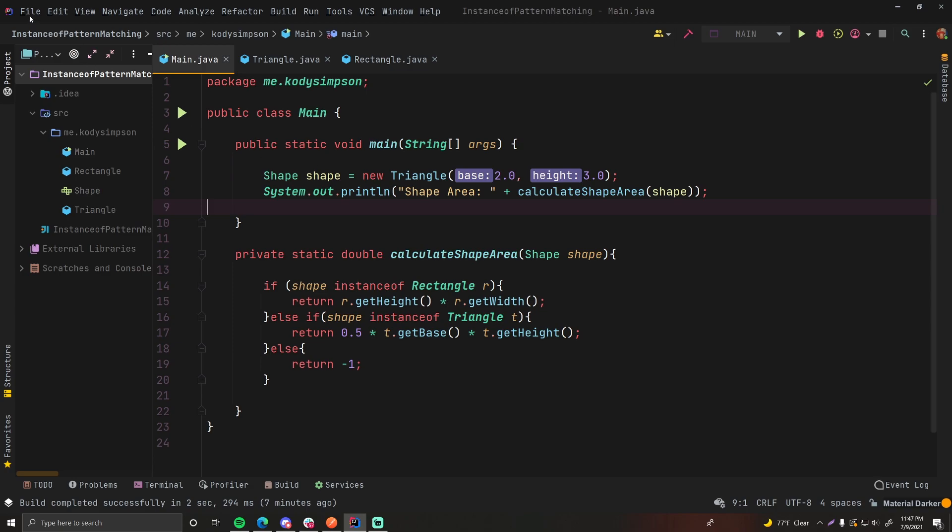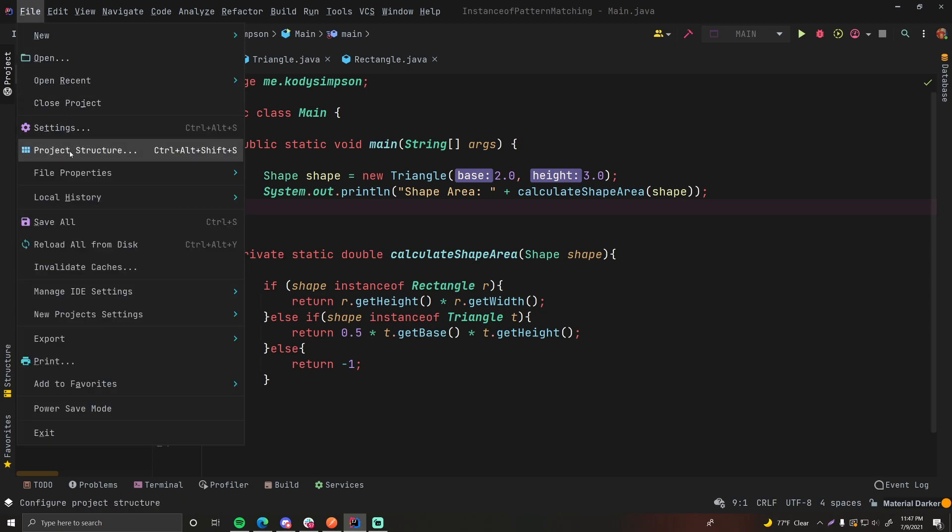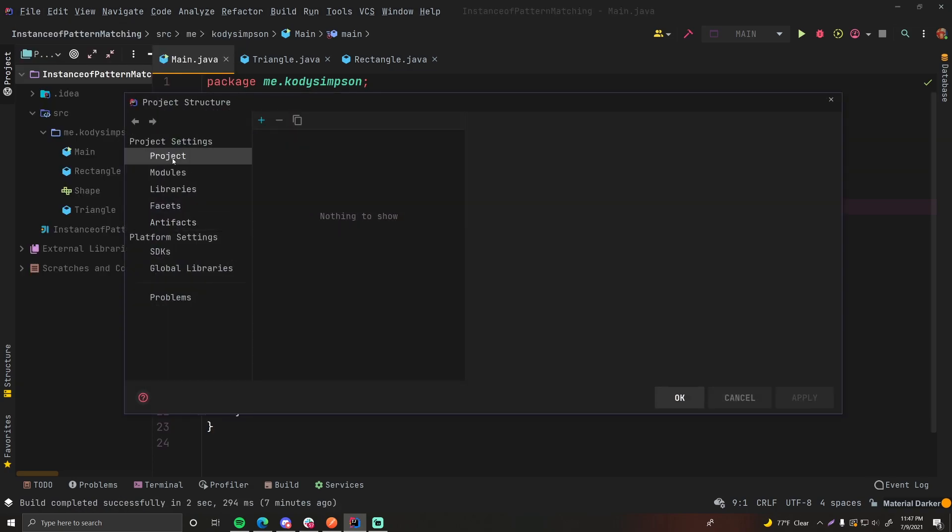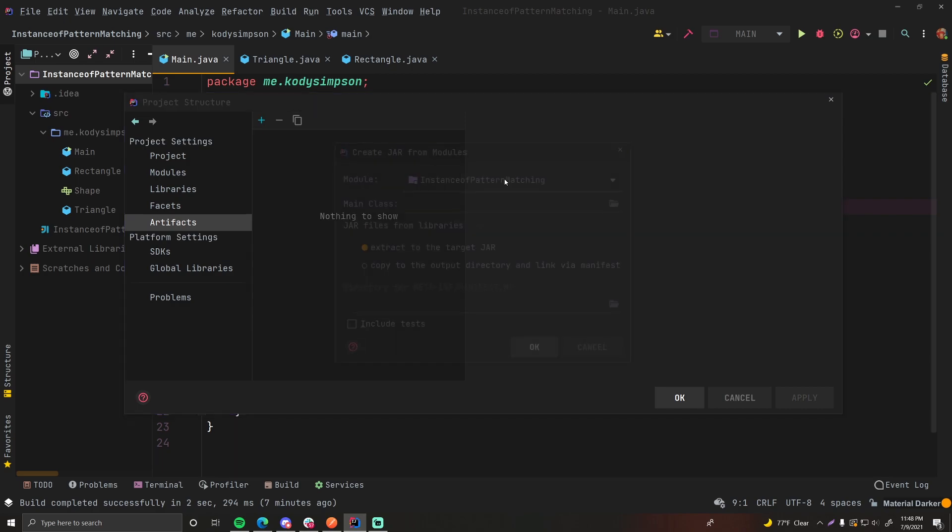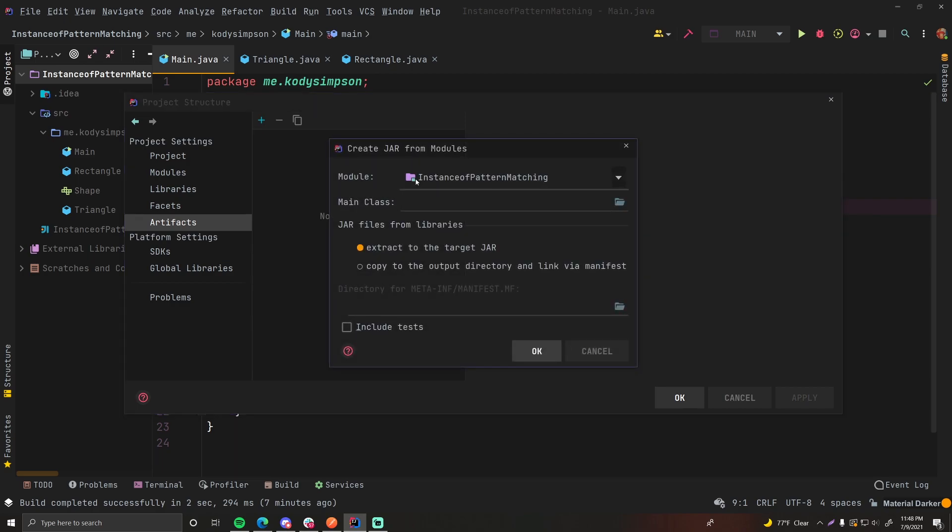So go to File, Project Structure, then go to Artifacts down here, then click the plus button, and then go to jar since we're building a jar file. Then do From Modules with Dependencies. Great. So now here's the module, just basically your project, the main class.